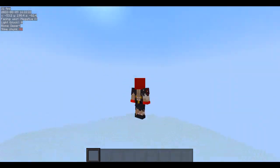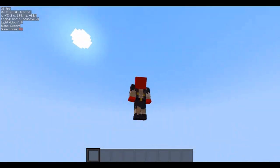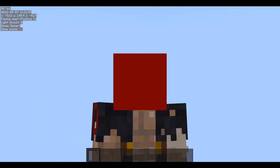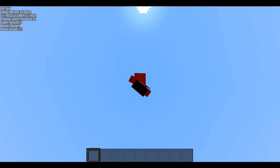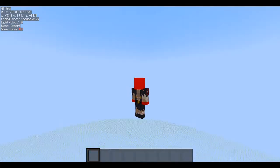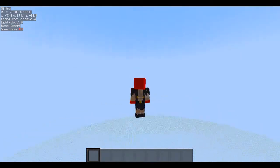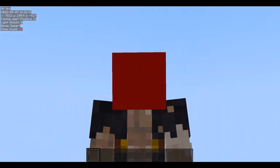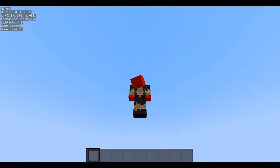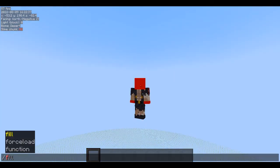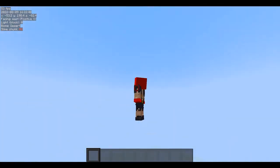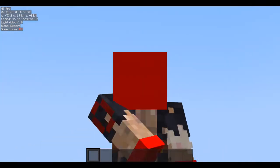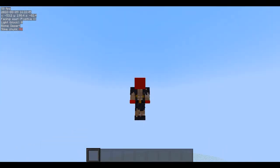Hello everyone, welcome back to another video. Today I'm going to be teaching you how you can get the World Edit mod with Optifine in your 1.19 world — 1.19 and up. World Edit is a mod that allows you to do so much more easily. If you're just using vanilla commands like slash fill or slash set block, World Edit is much easier and it's much faster to learn, so I highly recommend it.